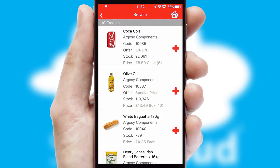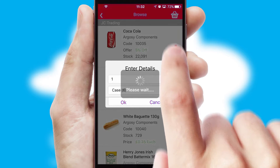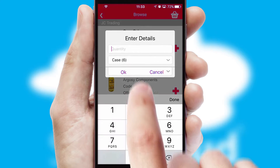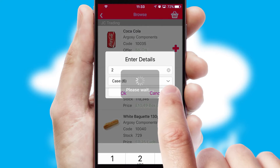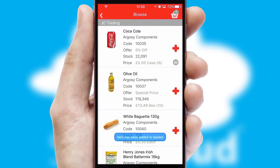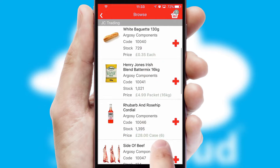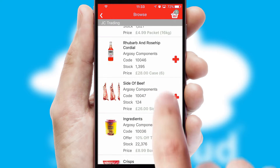Once you have found the required item, simply click, enter the required quantity, unit of measure and then confirm. A basket icon will appear beside the product to confirm it has been added to your order.